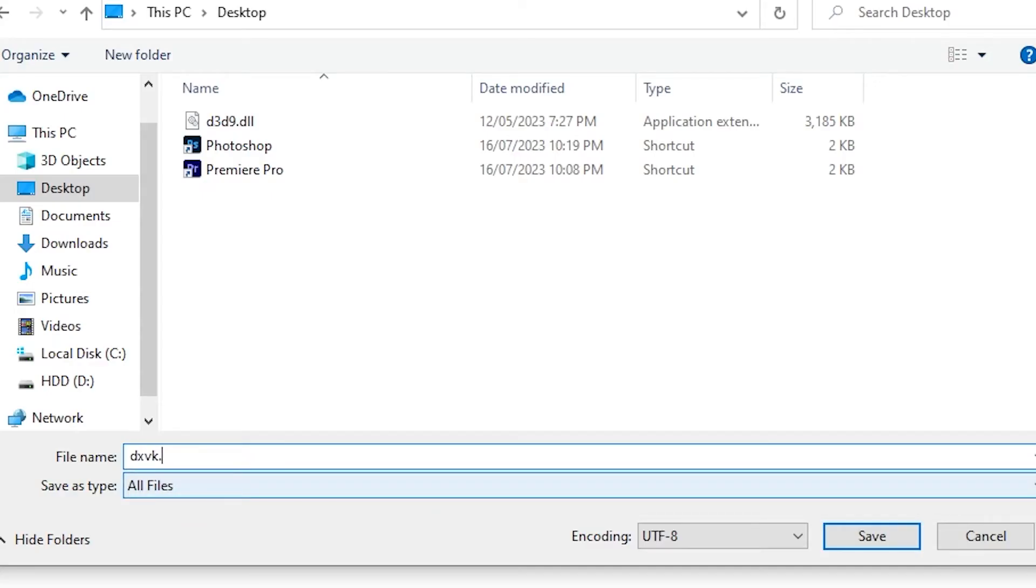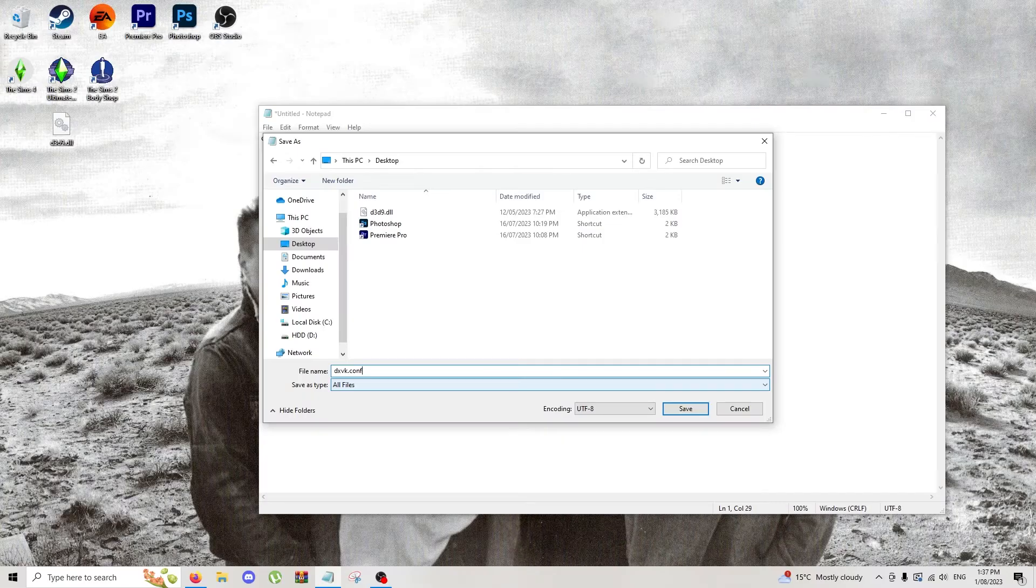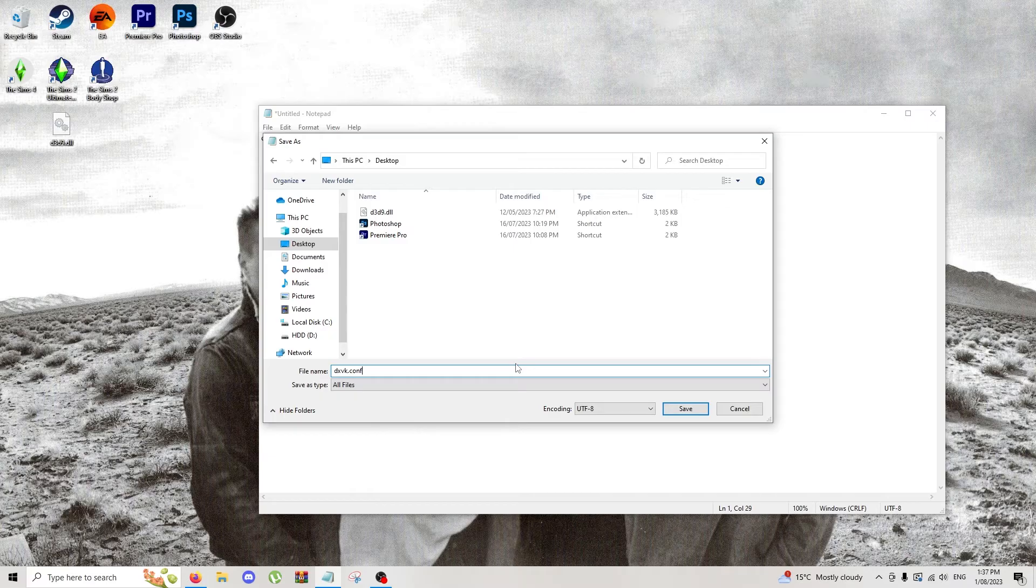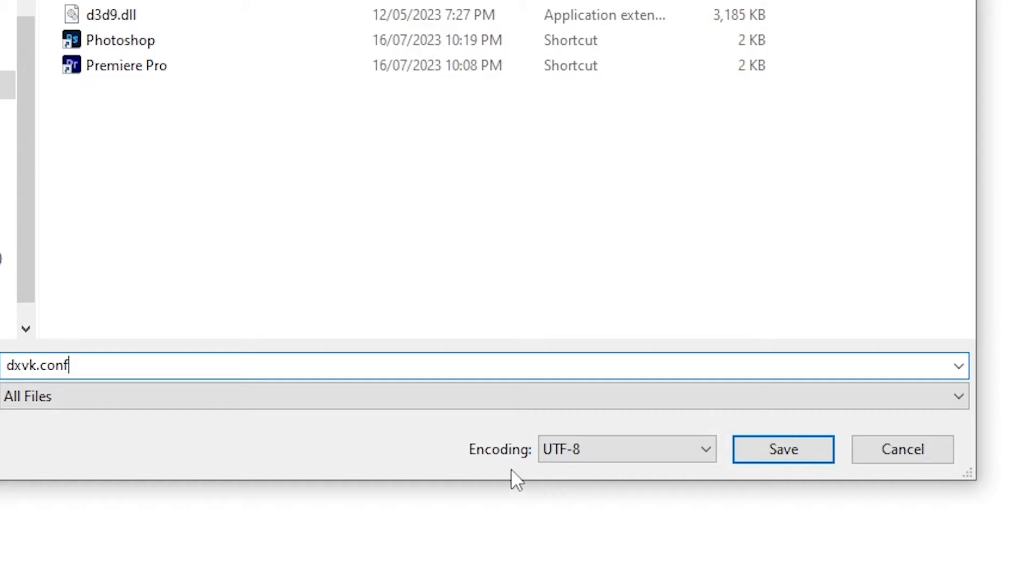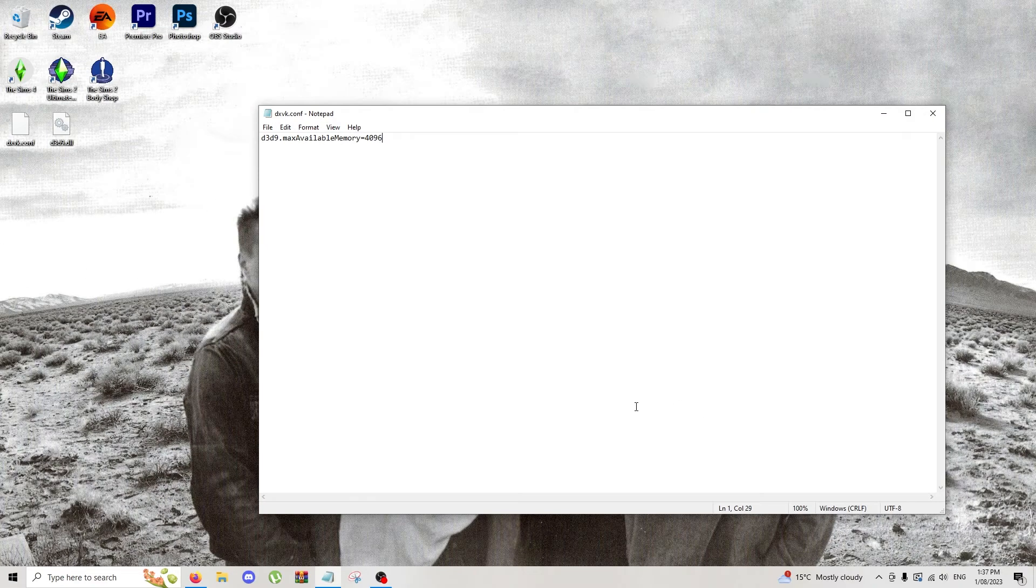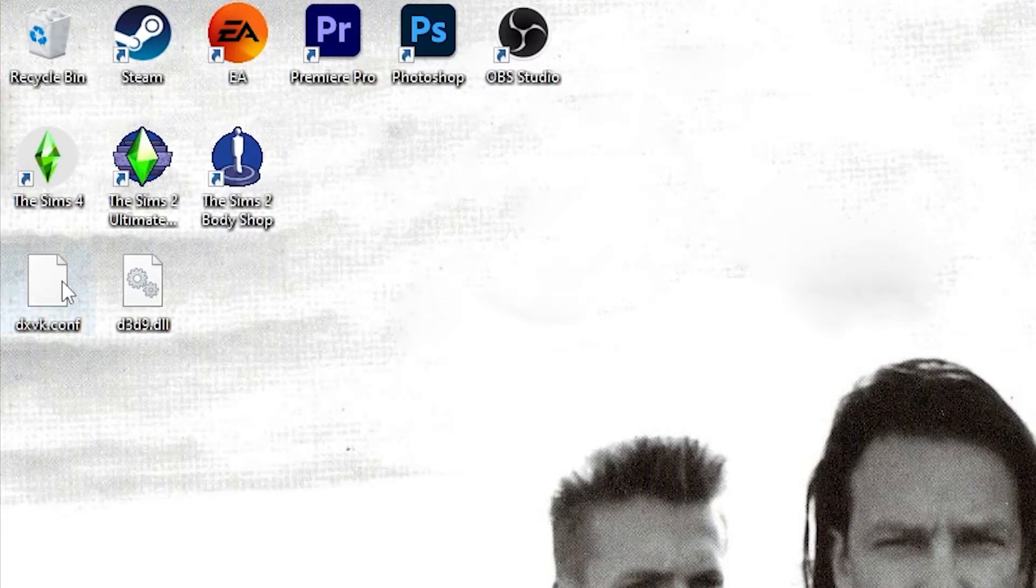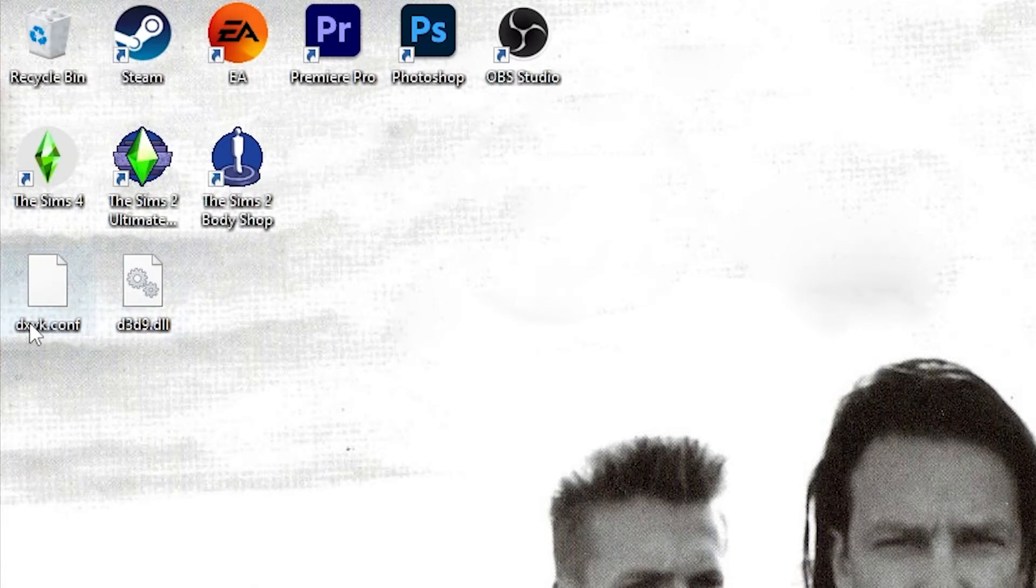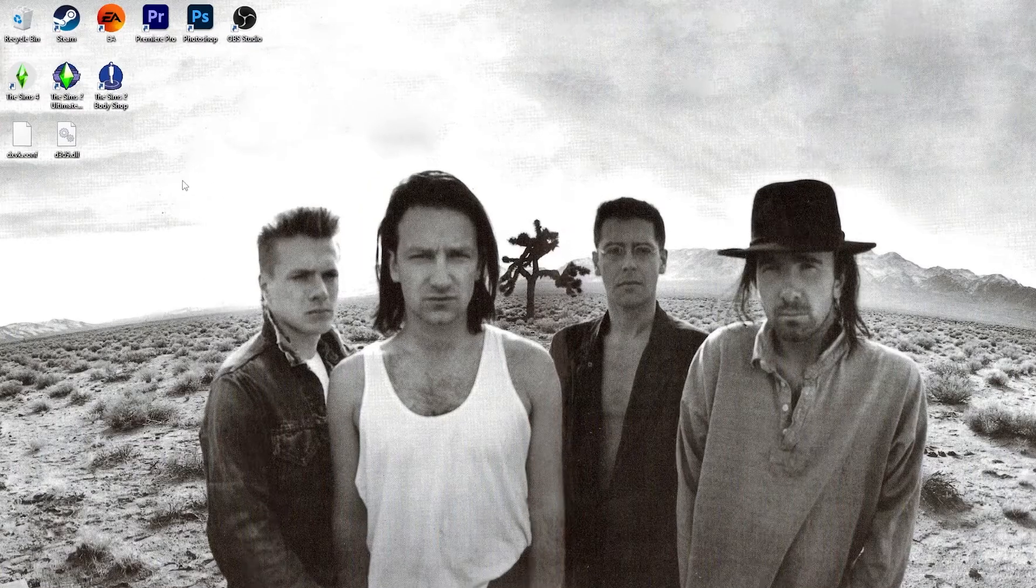dxvk.conf, short for config. What this file is doing is it is telling d3d9.dll that we downloaded before that the max available memory that it has is 4GB. We're going to leave encoding as UTF-8 and we're going to save it on the desktop. Now we can close Notepad and we should have our two files here.